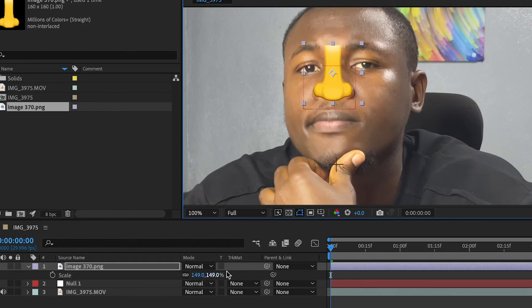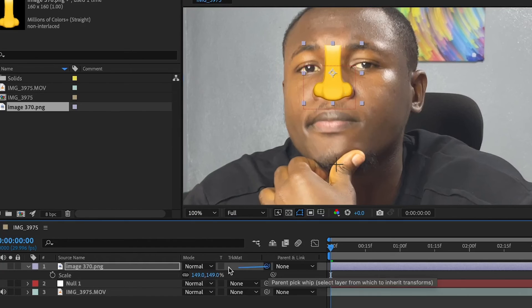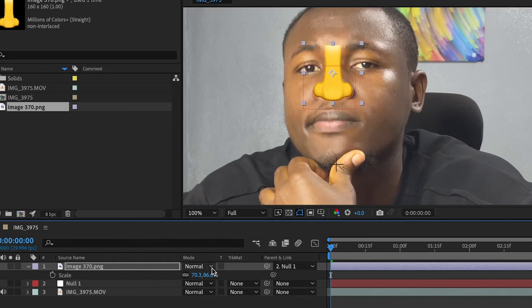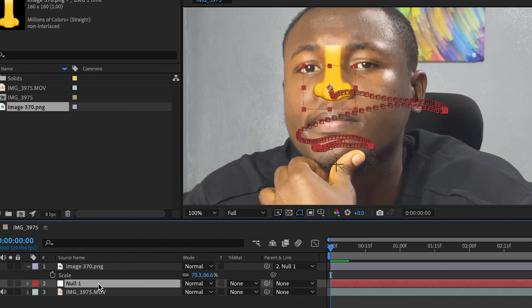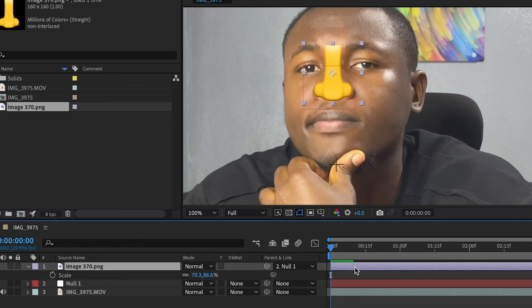So what we need to do is we are going to whip this onto the null layer. This will have the same motion as that of the null layer. It will be copied onto this object right here.